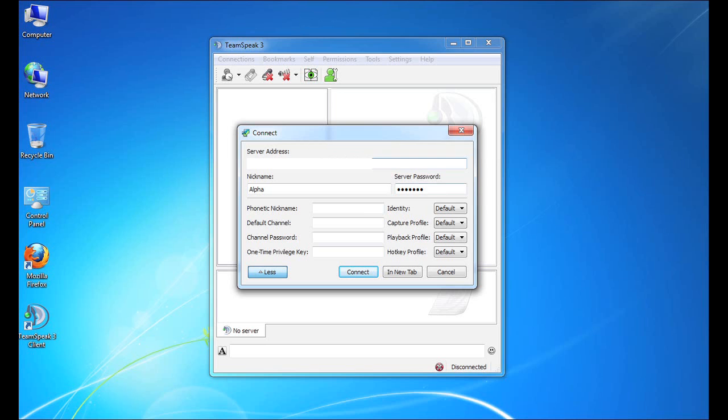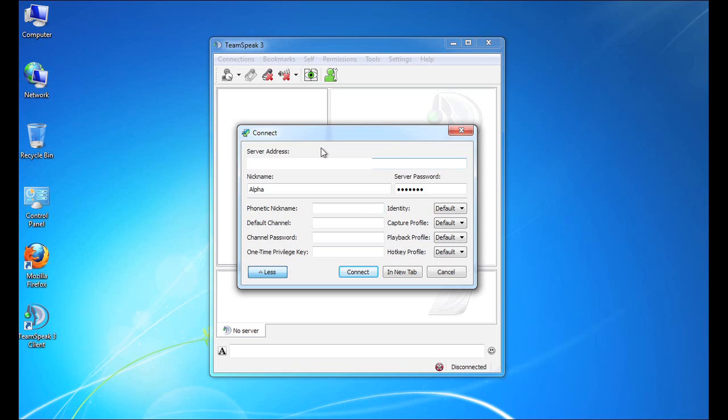Now, our nickname is also carried over from the setup wizard. So again, very simple to simply enter the server IP address and port number or a host name like myteamspeak.myserver.com and a password. And all we need to do is click the Connect button to be connected to the server.